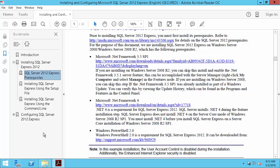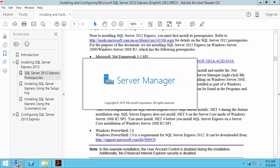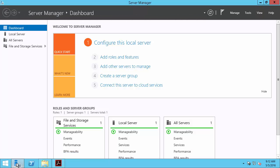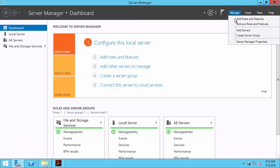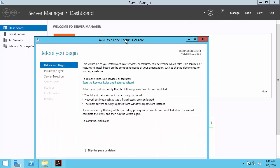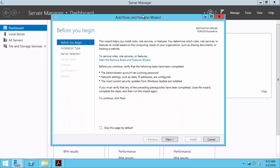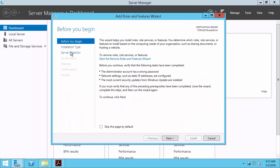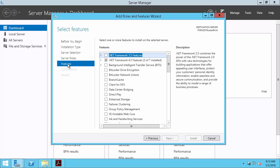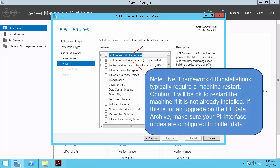So here in our server manager we will manage our roles and features. And now after selecting our server and editing the features, we don't yet have .NET Framework 3.5 installed. But we do have .NET Framework 4.5 installed, which will cover our 4.0 requirement.